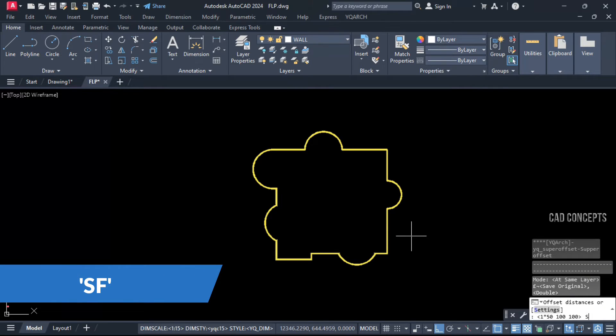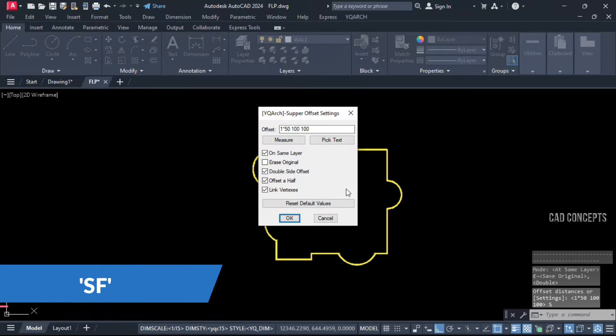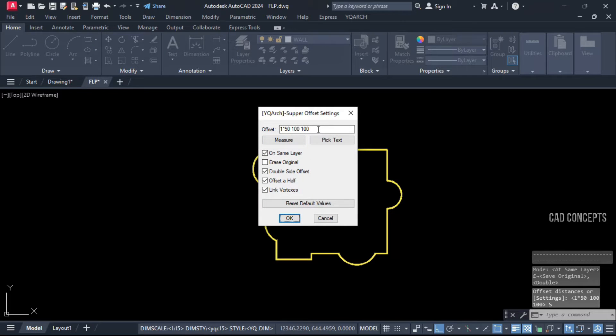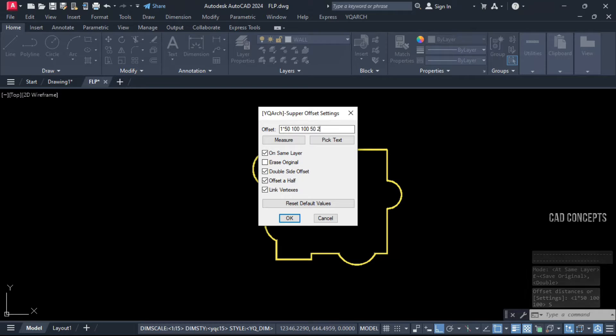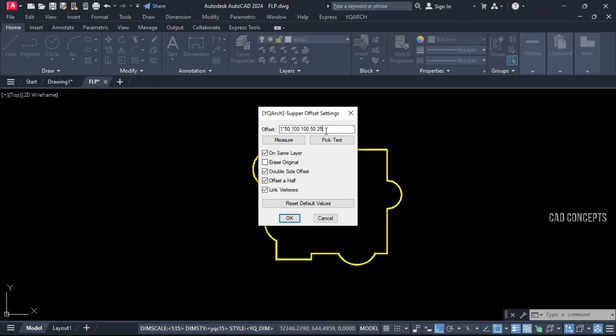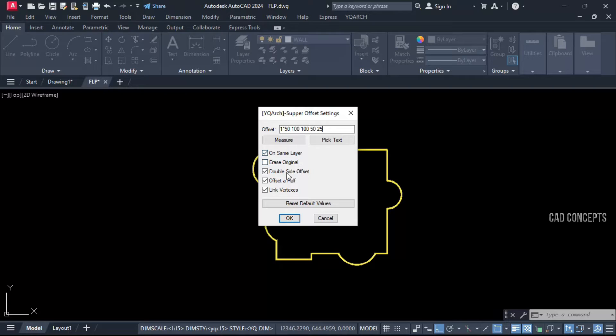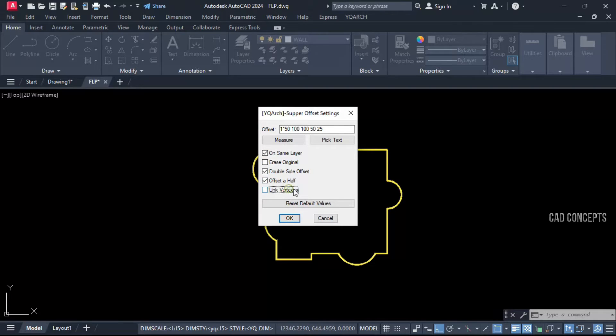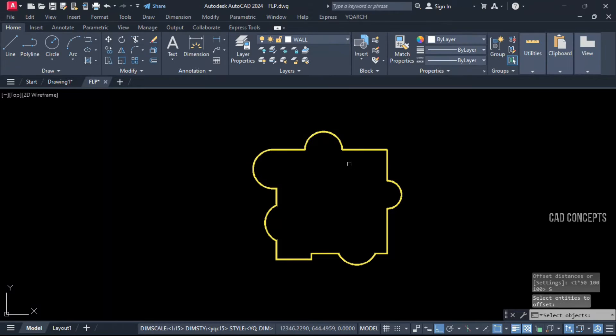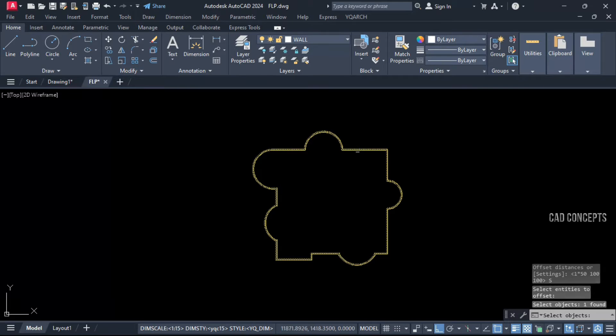Let's use the SF command and open settings. You can choose your multiple offset distances. For example, we are setting five unit multiple offset distances. Double side offset, offset at half, click. Link vertices, let's untick this. Okay.